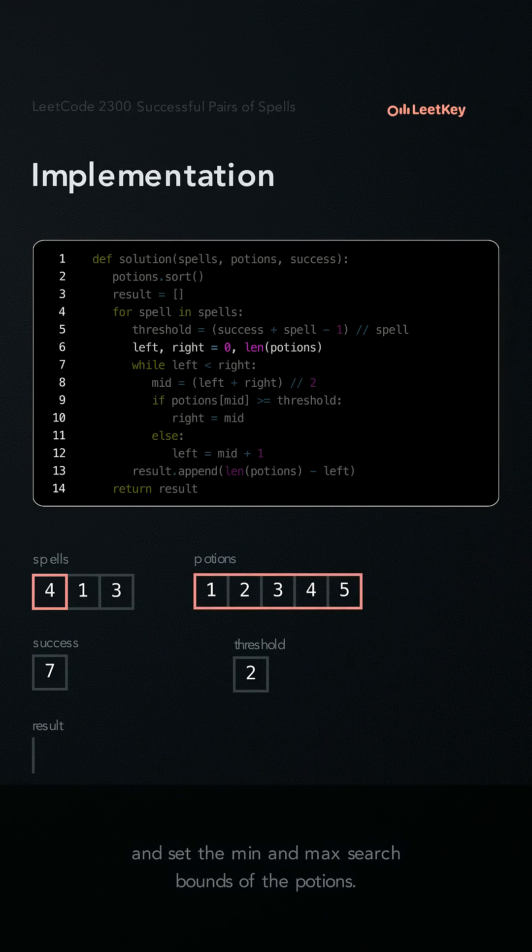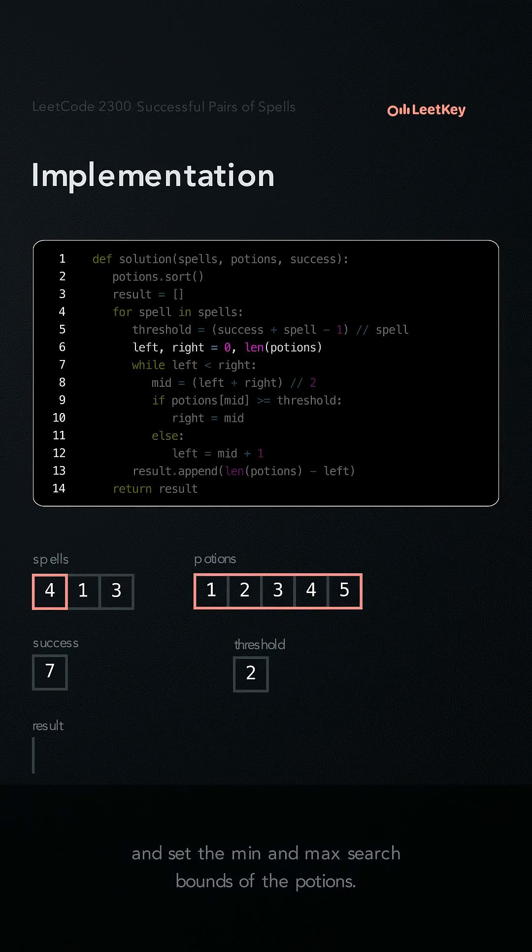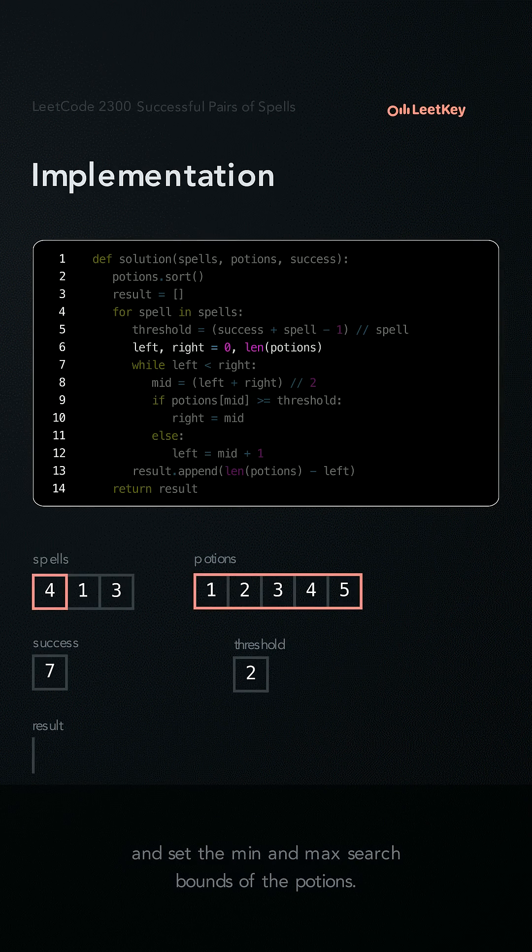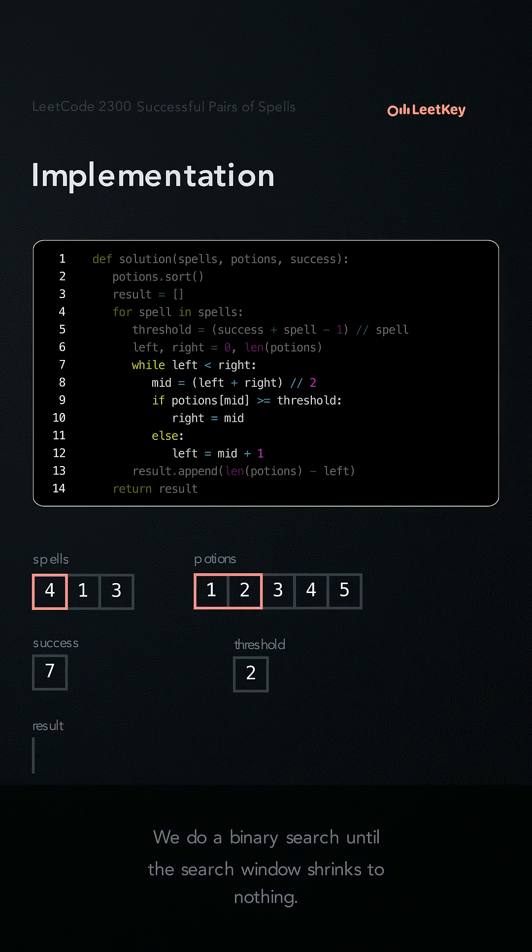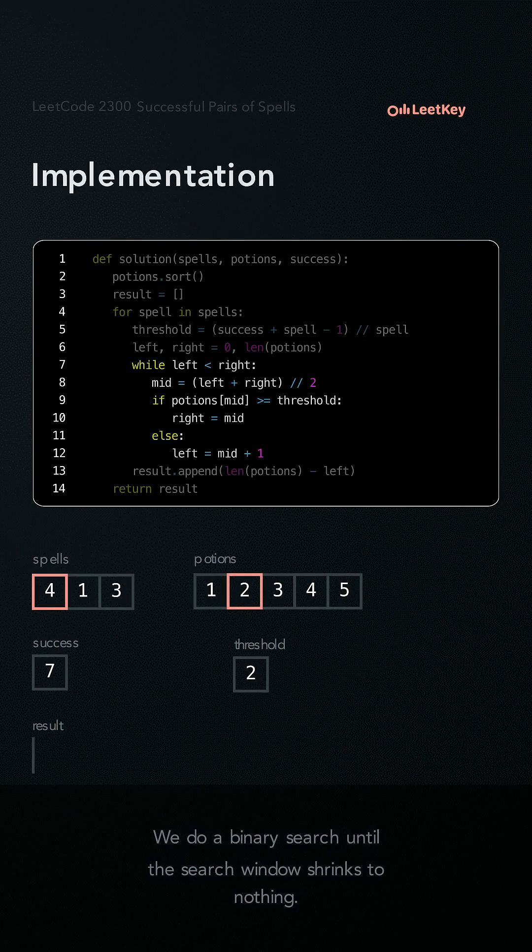And set the min and max search bounds of the potions. We do a binary search until the search window shrinks to nothing.